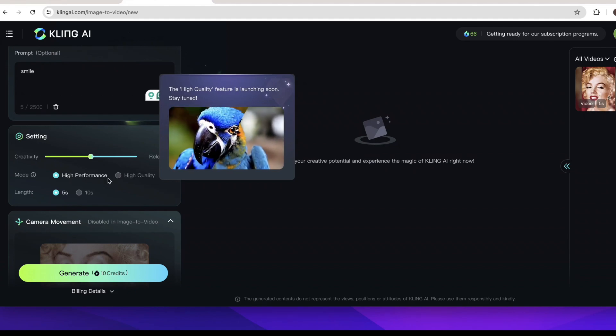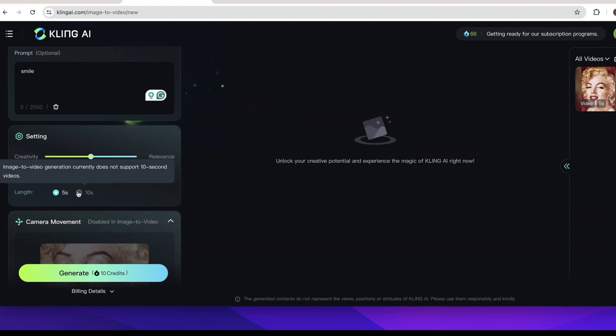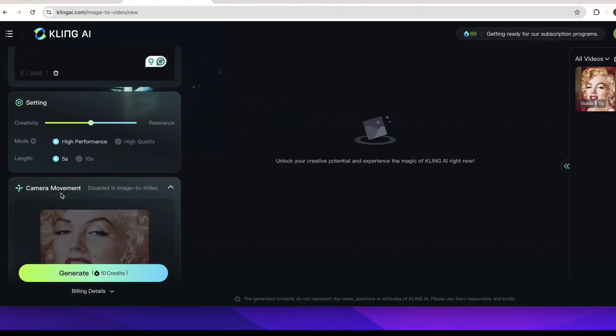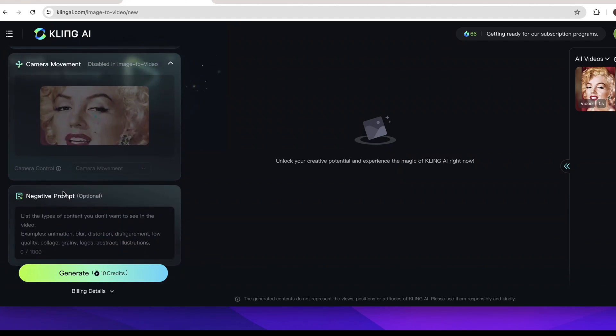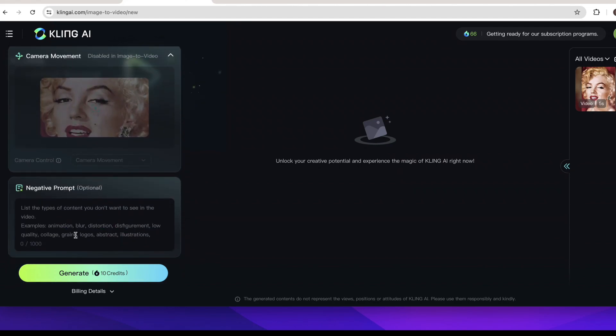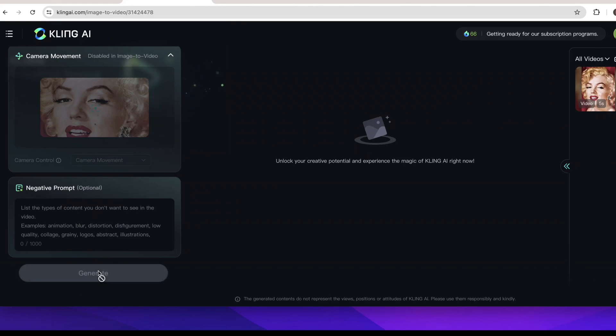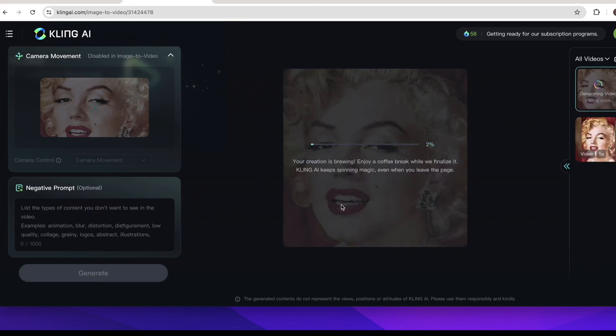Then we can click generate button here and we should notice that each new user only has 10 credits. Hit the button and wait a minute.